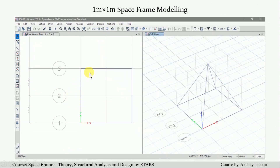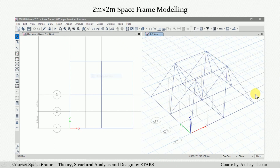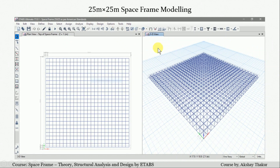After that, we proceed with modeling the space frame in ETABS. First, we model a 1 by 1 meter space frame unit in a pyramid-like structure, then replicate it 1 meter in the X direction and then in the Y direction to get a 2 by 2 meter frame. After joining the top members, we replicate the 2 by 2 meter frame across the next 23 meters in the X direction, and then that 2 by 25 meter frame is replicated in the Y direction to get the complete 25 by 25 meter space frame.